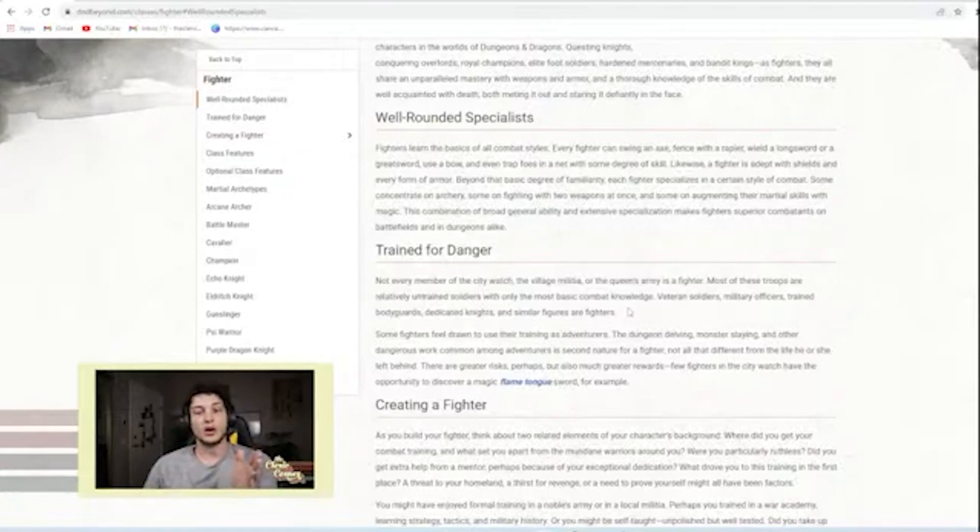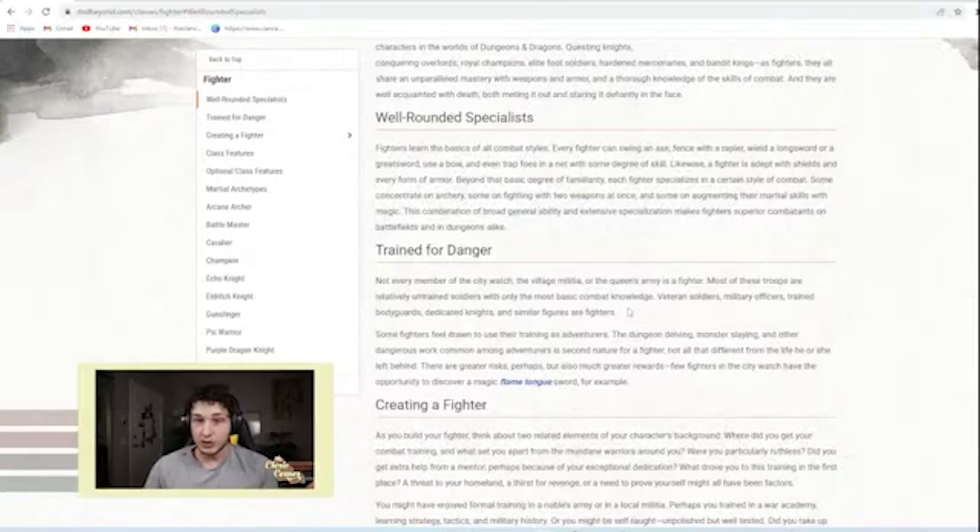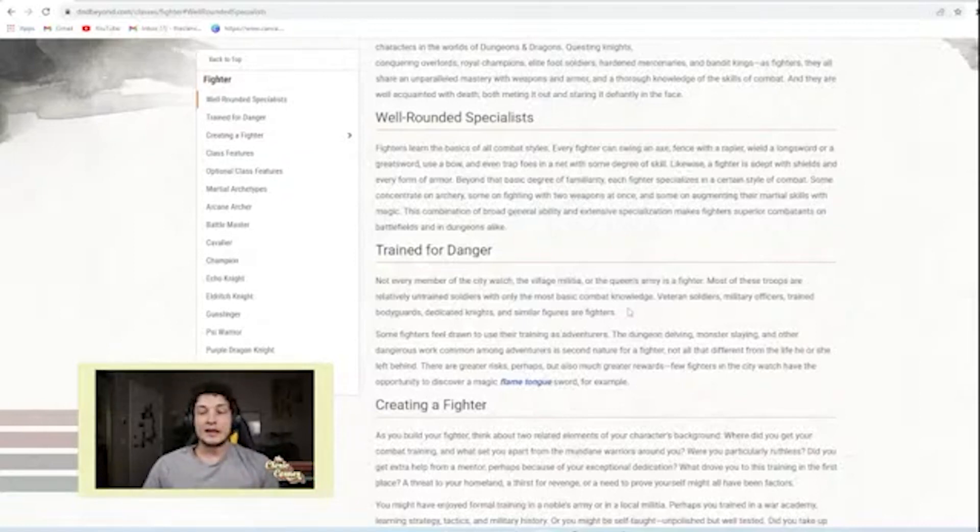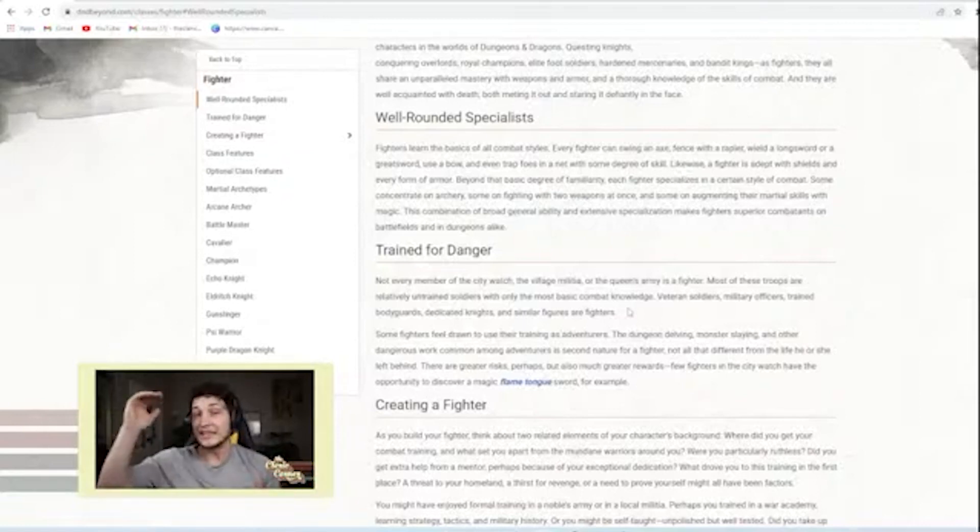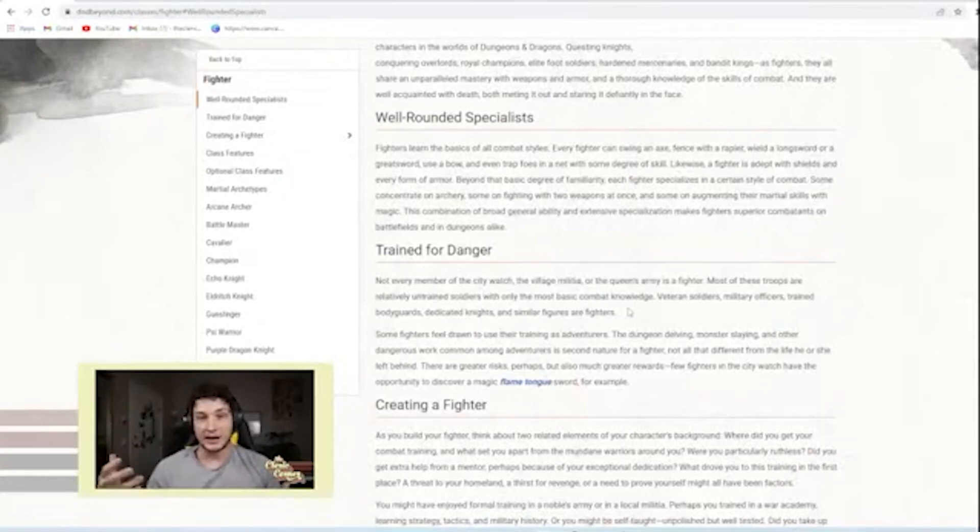And that would probably mean that the level 20 of your characters are godlike, like how other people say. And I think that's how people kind of translate the game is once you get to level 20, you're killing gods.